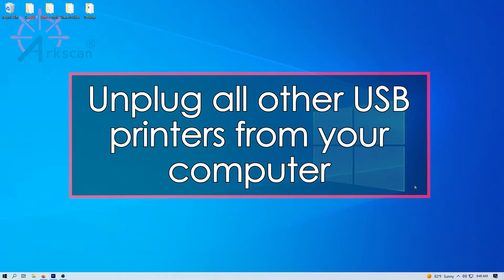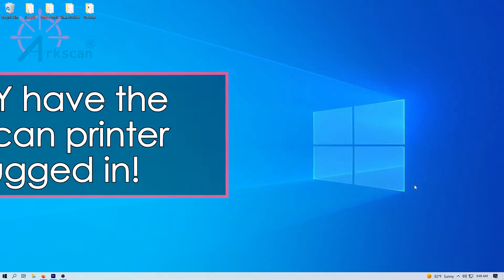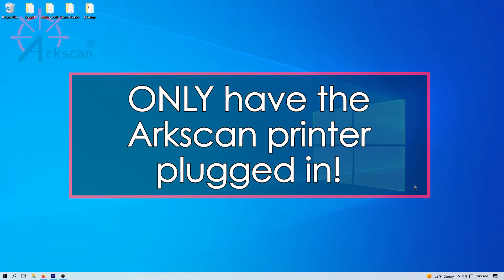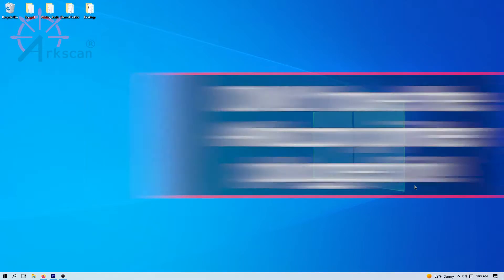First, during the troubleshooting process, make sure to unplug all other USB printers from the computer and only have the ArcScan label printer plugged into the computer.